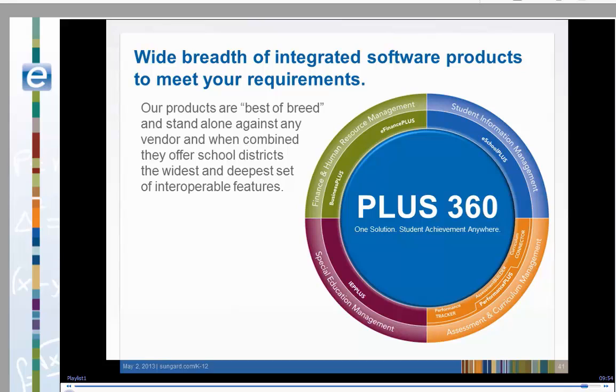For more instructions, refer to the Teacher Access Online Help or contact your district's eSchoolPlus support personnel.